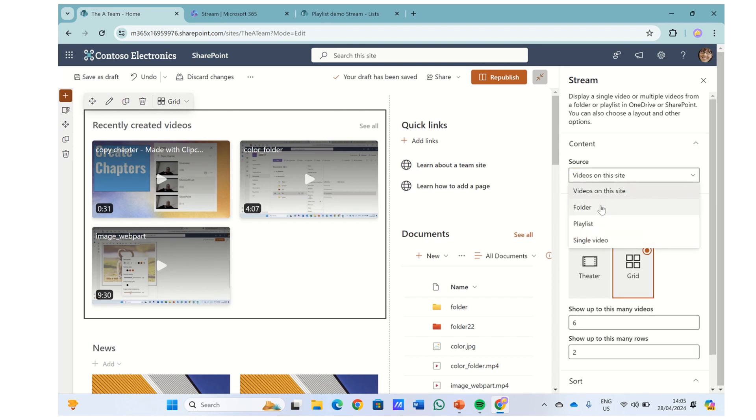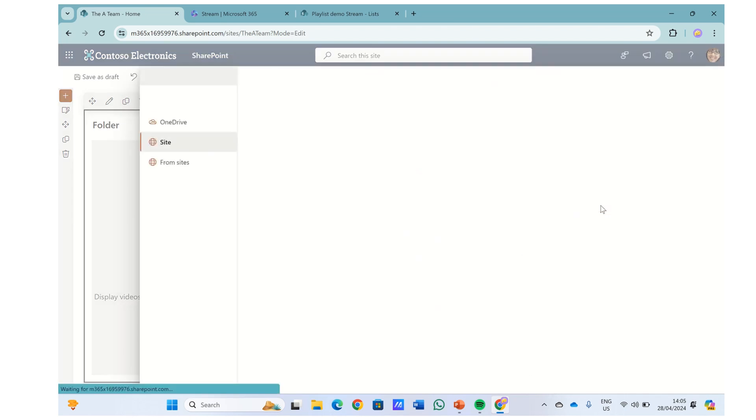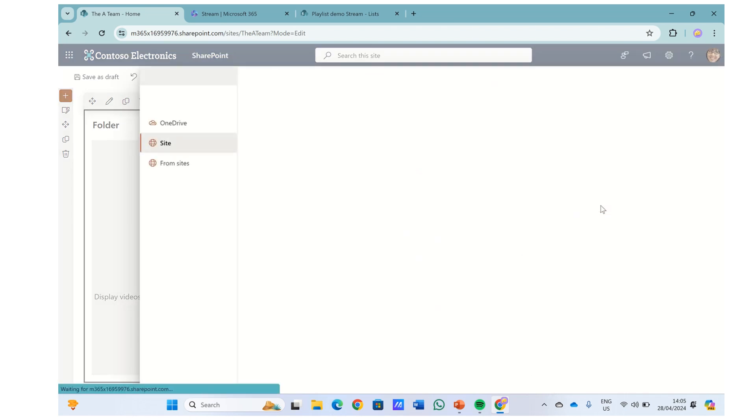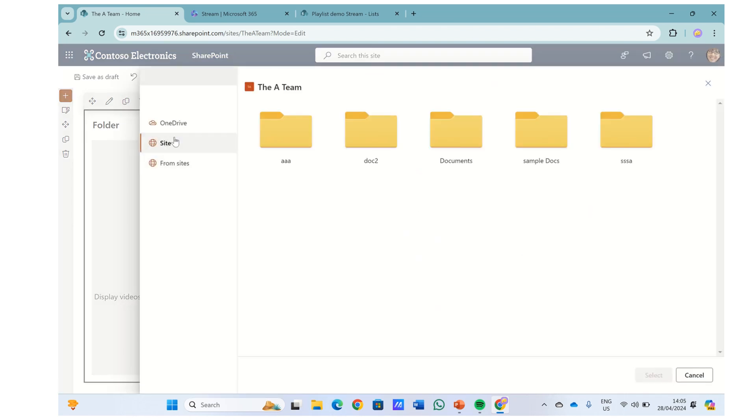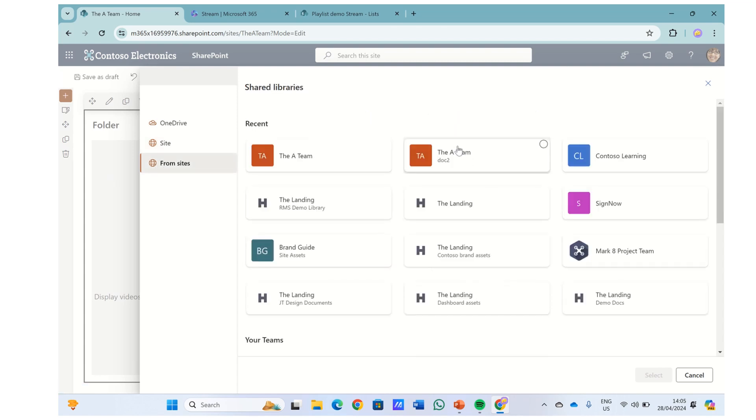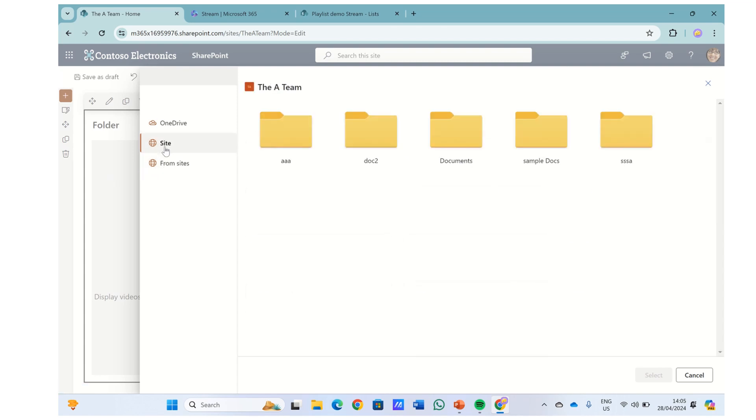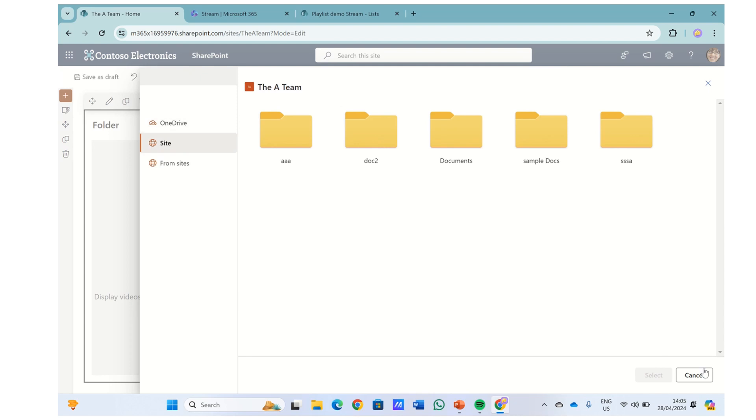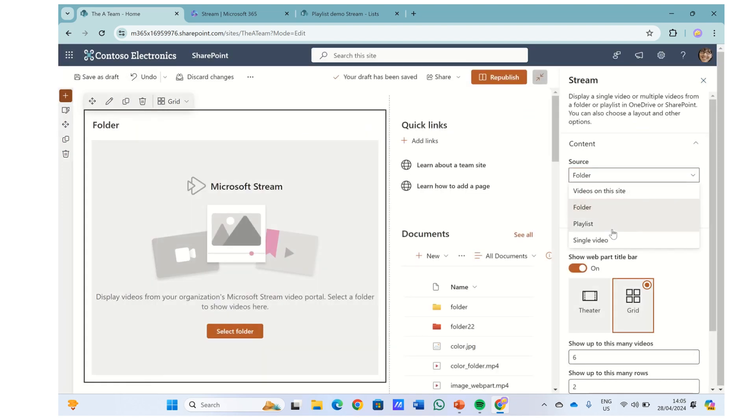So the folder way is you can choose a folder on a document library on this site or from other sites or even OneDrive. Now the playlist is the new possibility.